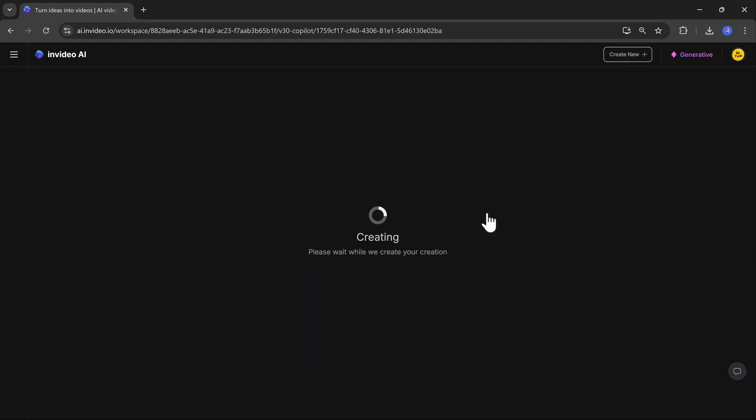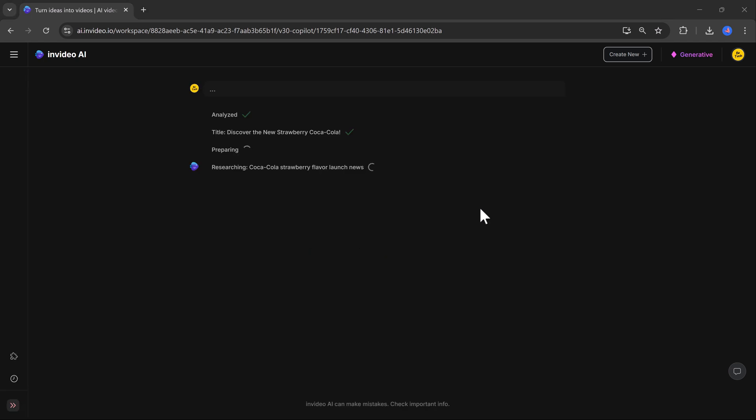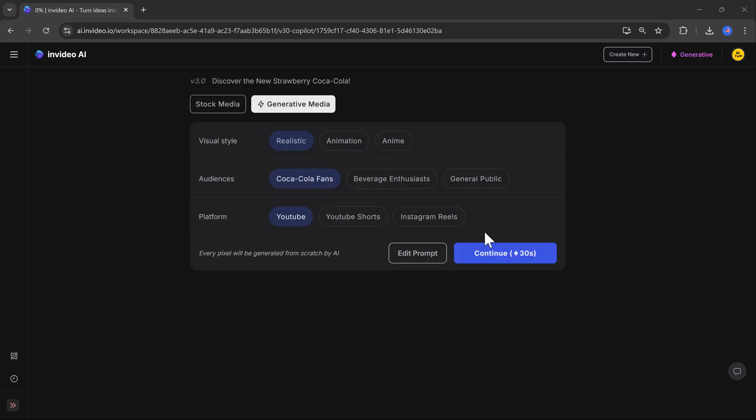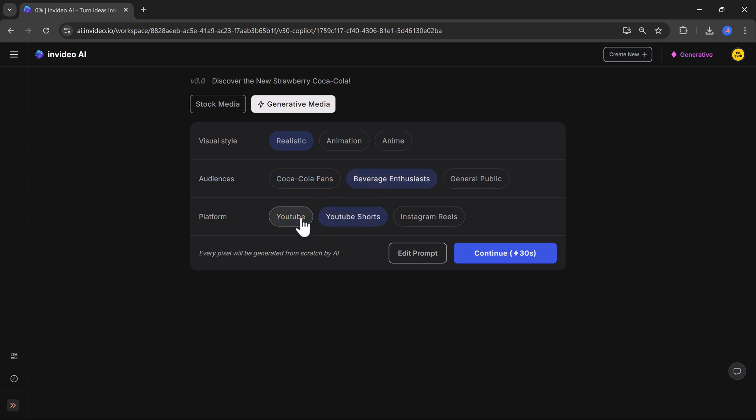After hitting generate, the AI does everything. Find the perfect video clips, add music, create a voiceover, and even add subtitles. And guess what? The ad will be ready in just minutes.